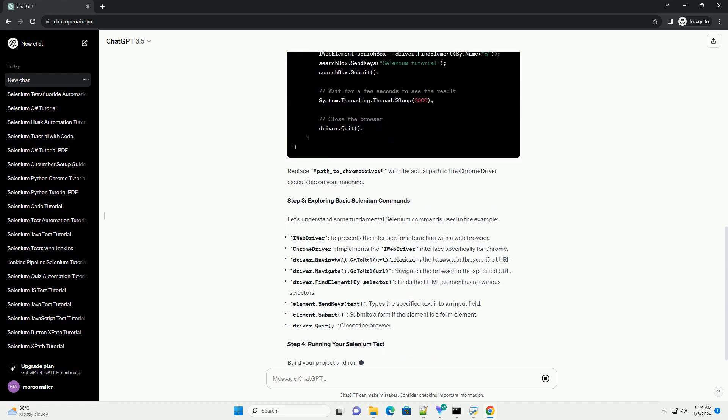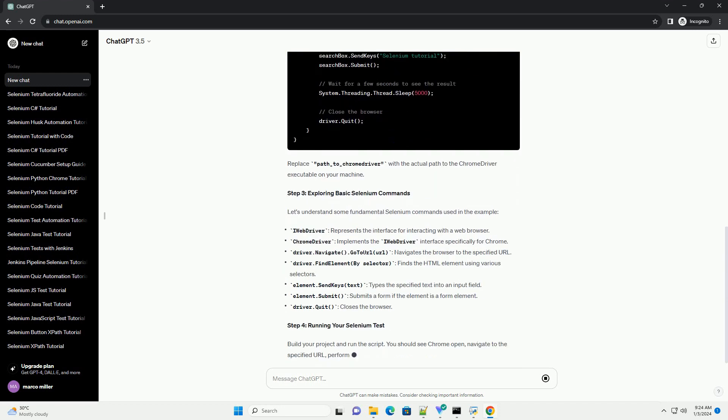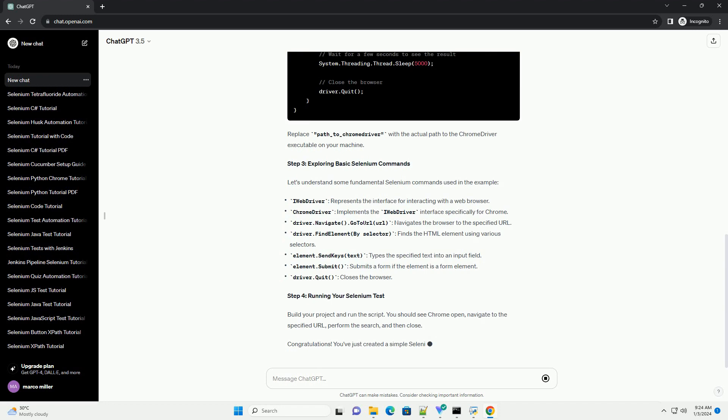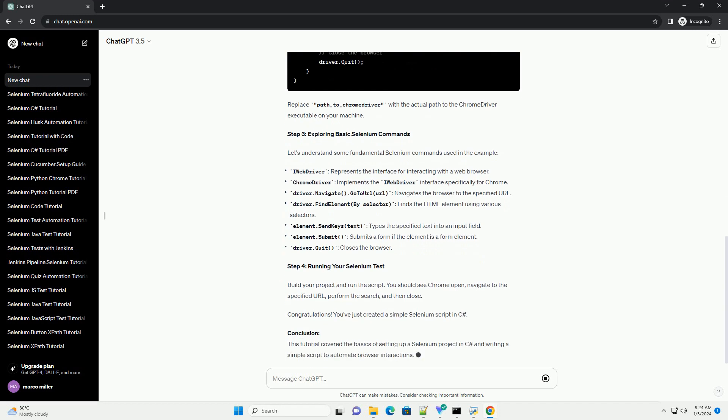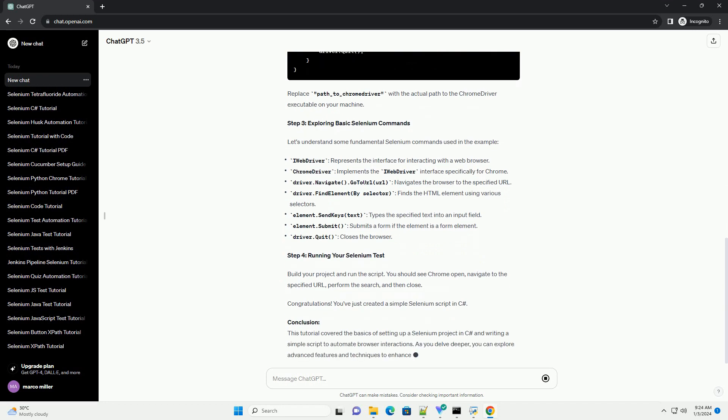Prerequisites Step 1. Setting up your project Step 2.